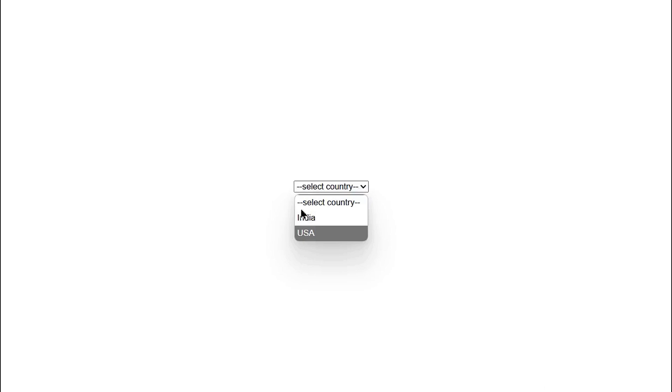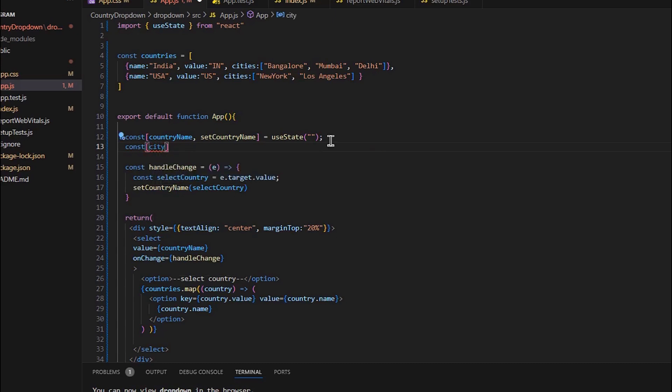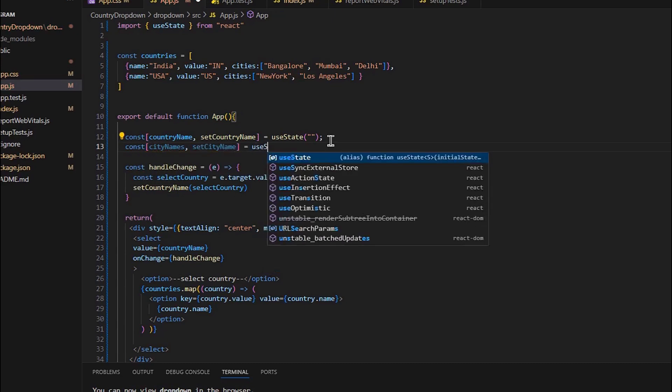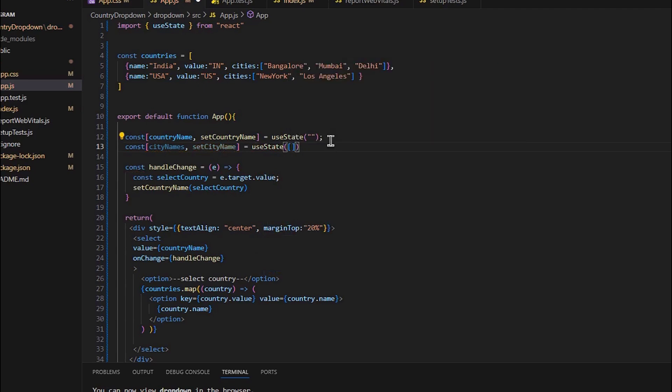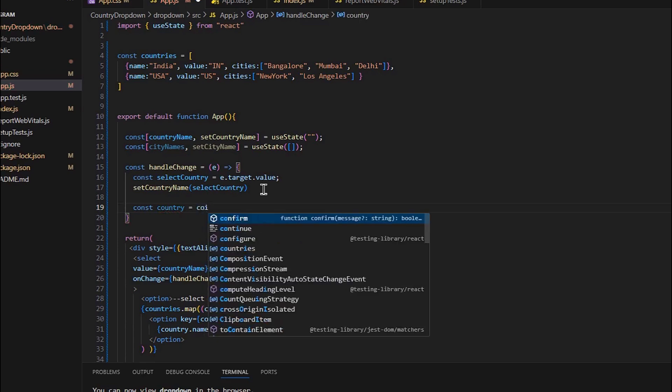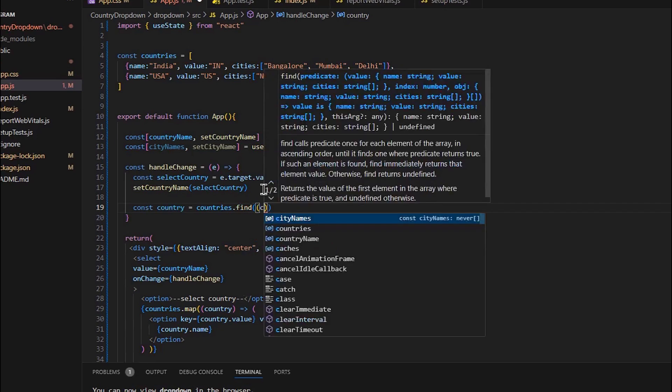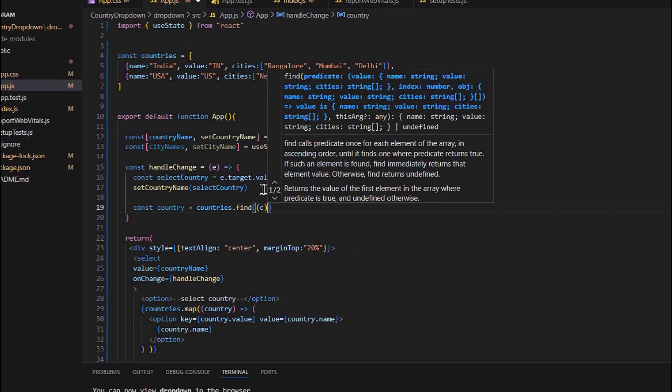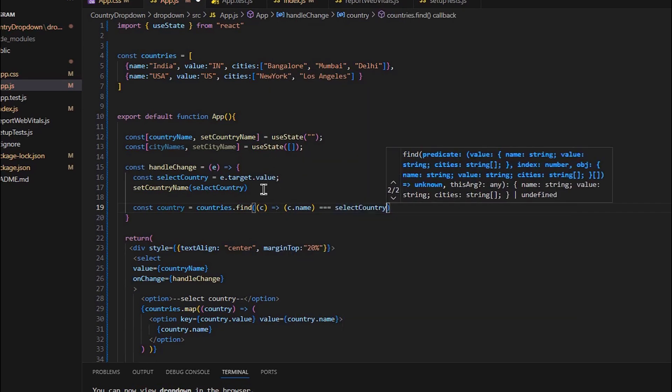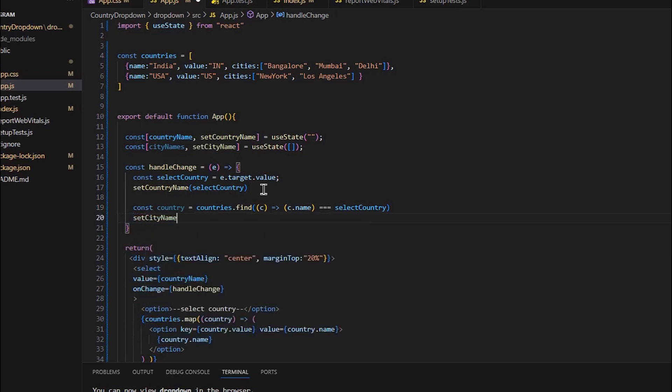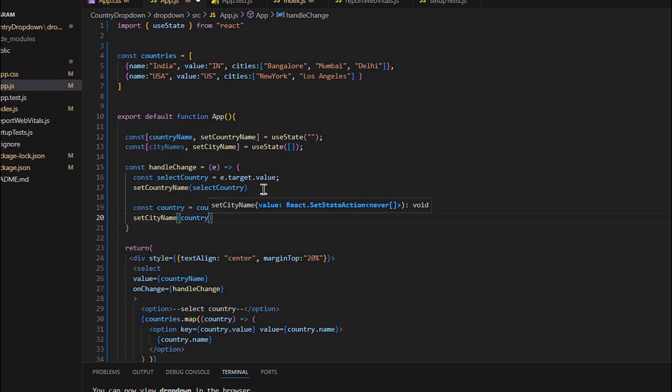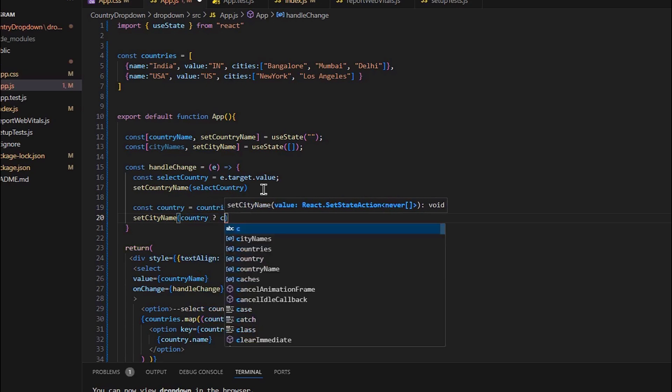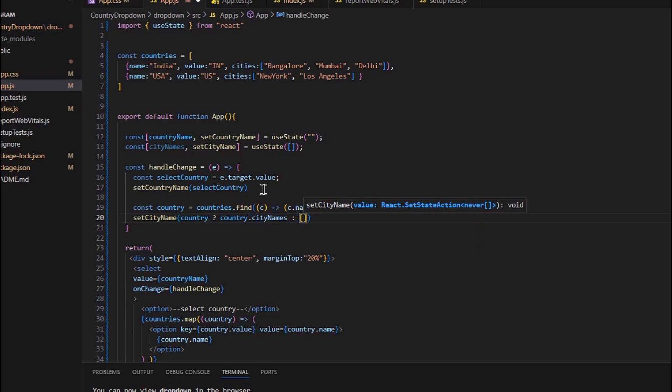It has moved to center. Now let's create a dropdown for cities. Let's have another useState which will have cityNames and setCityName—initial state will be empty array. Here we will use the find method to check if the country name is equal to the currently selected country. We will update this setCityName, and we will use the ternary operator: if country is found, it will use country.cityName array, else it will use empty array.